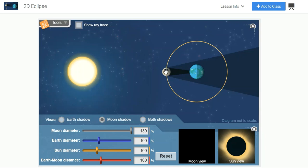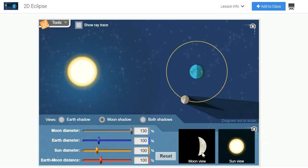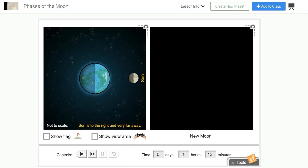As you move the moon, you will see each of the moon's phases. However, this particular gizmo does not tell you the actual name of the phase. For a review of the phases of the moon, Explore Learning has a separate gizmo called Phases of the Moon.